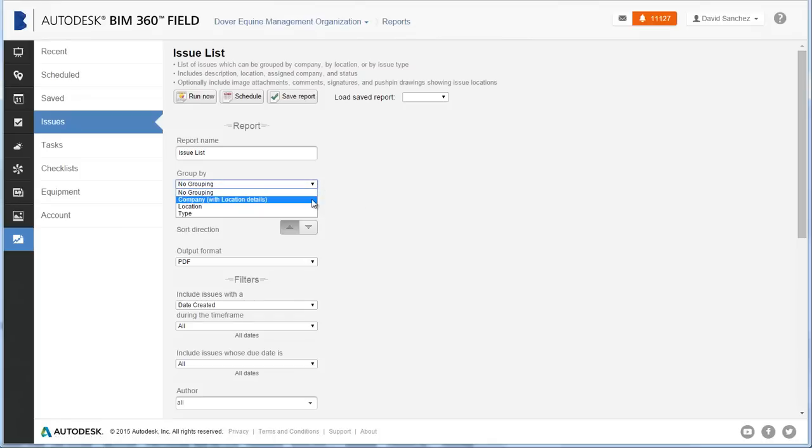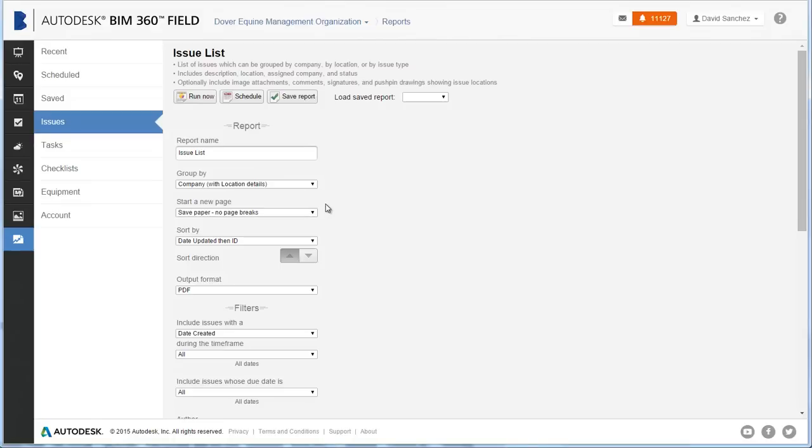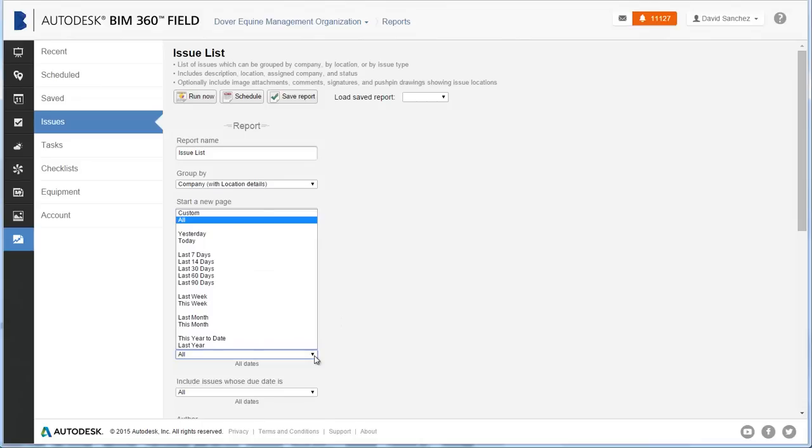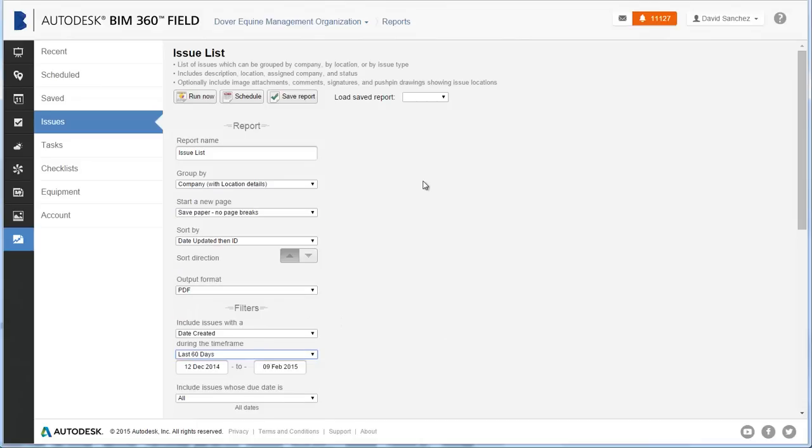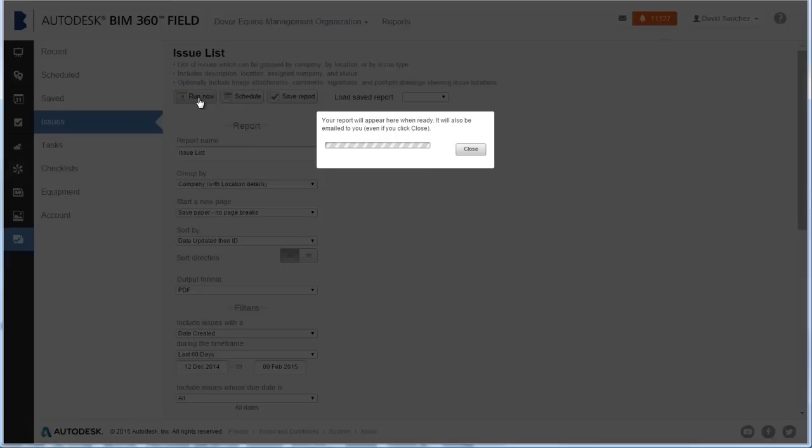In this example, Issue list displays issues grouped by the assigned company. Set your filters, such as a date range, locations, or assigned company. When you're ready, click Run Now.